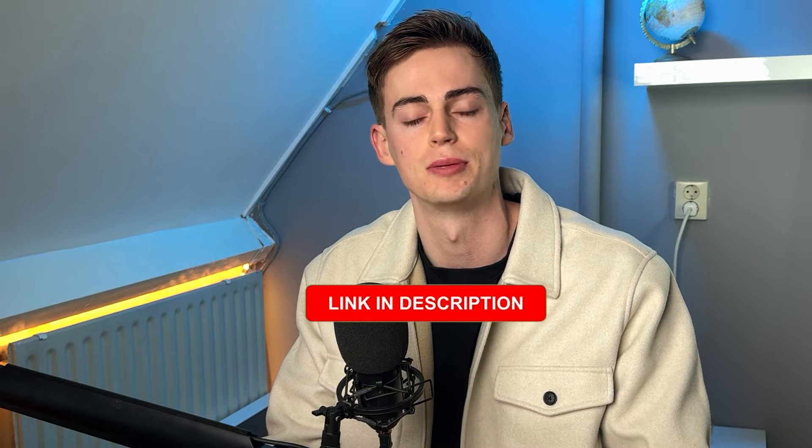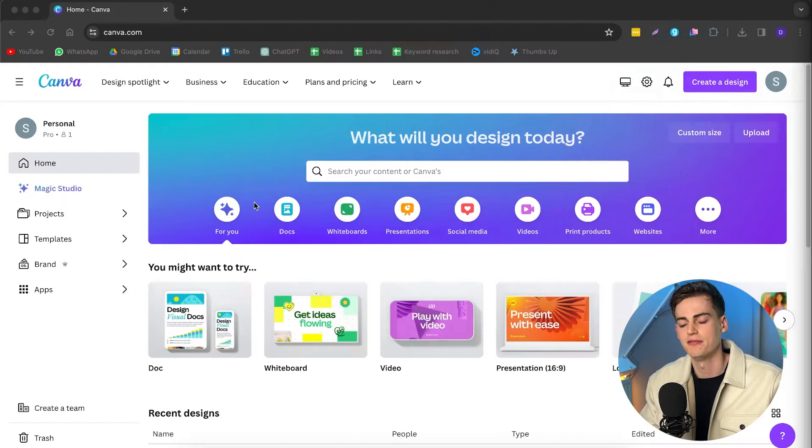To create your very own Shorts through Canva, you need to have a Canva account. You can either have the pro or the free version. You can find the link for that in the description down below. And now let's get started with creating our videos.